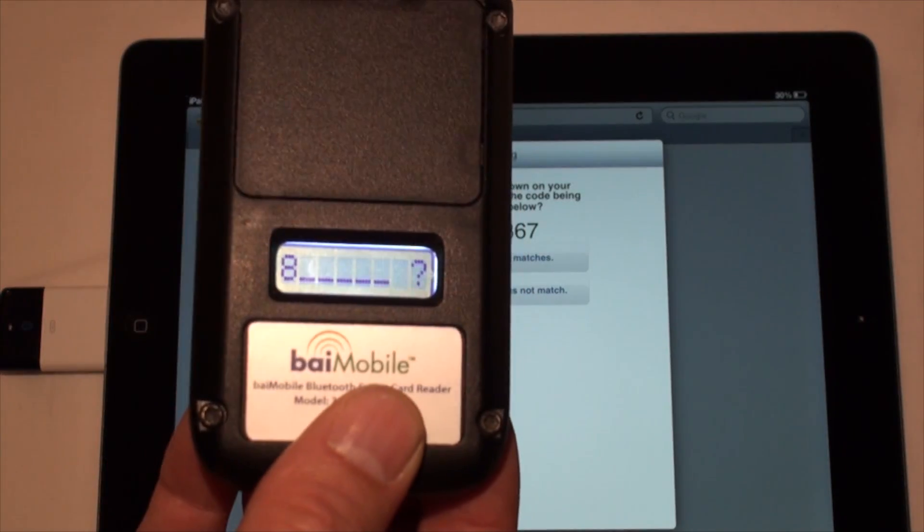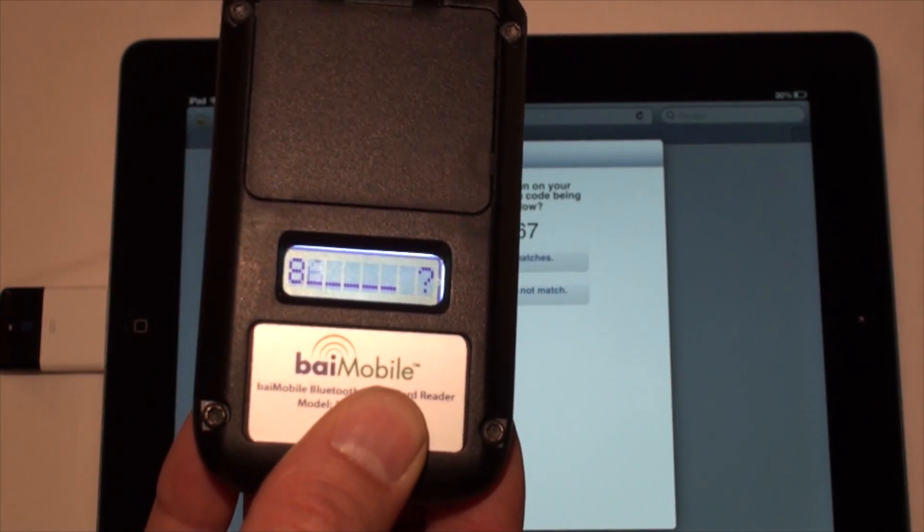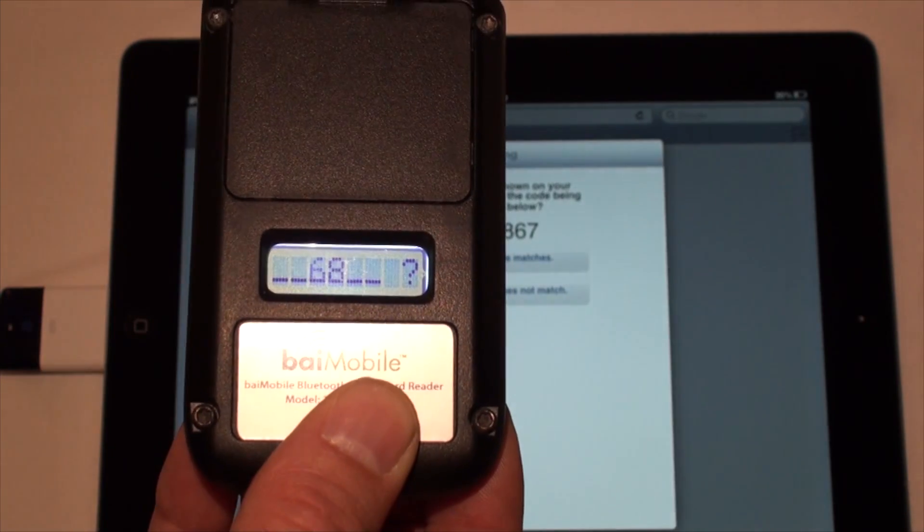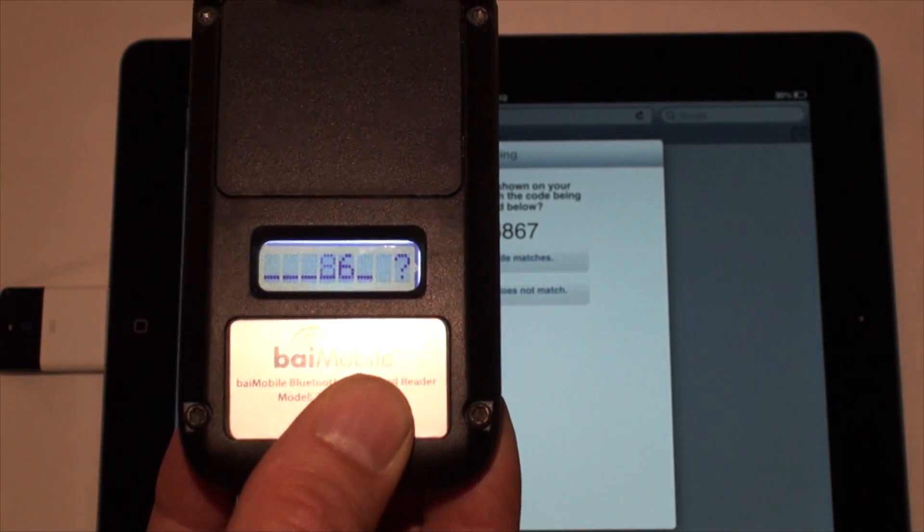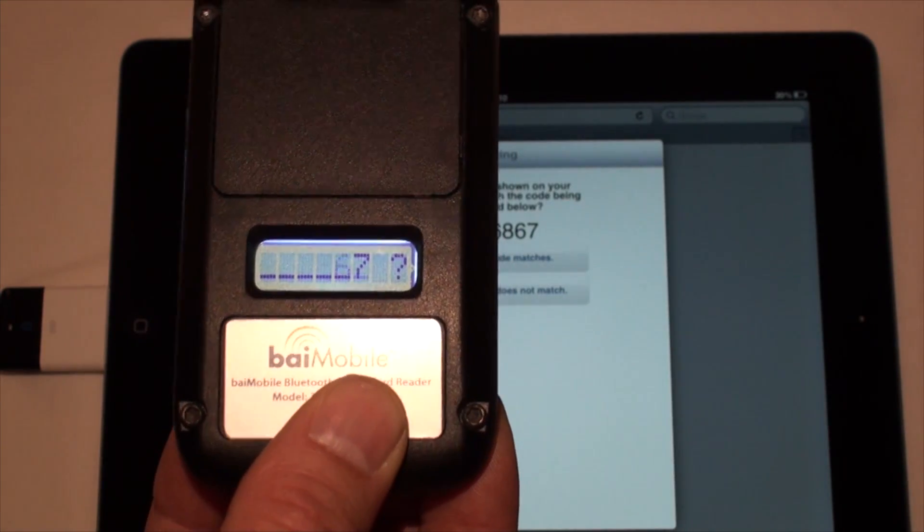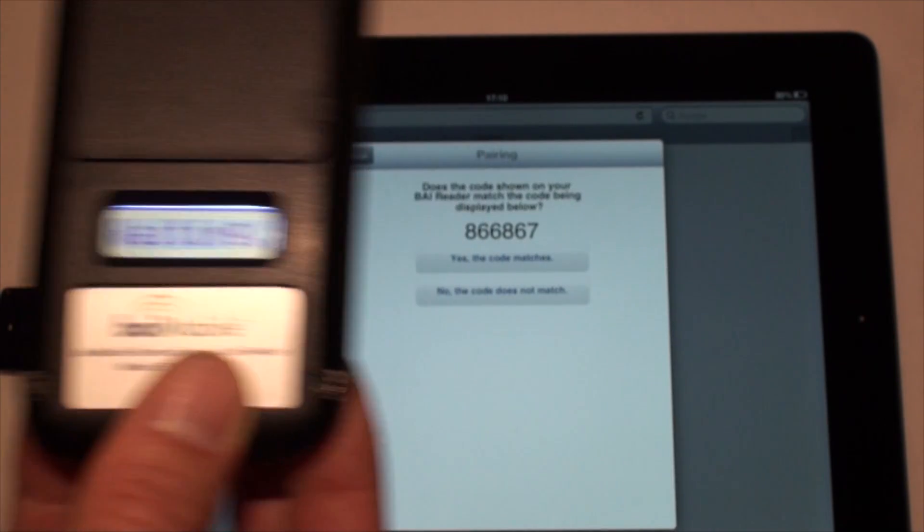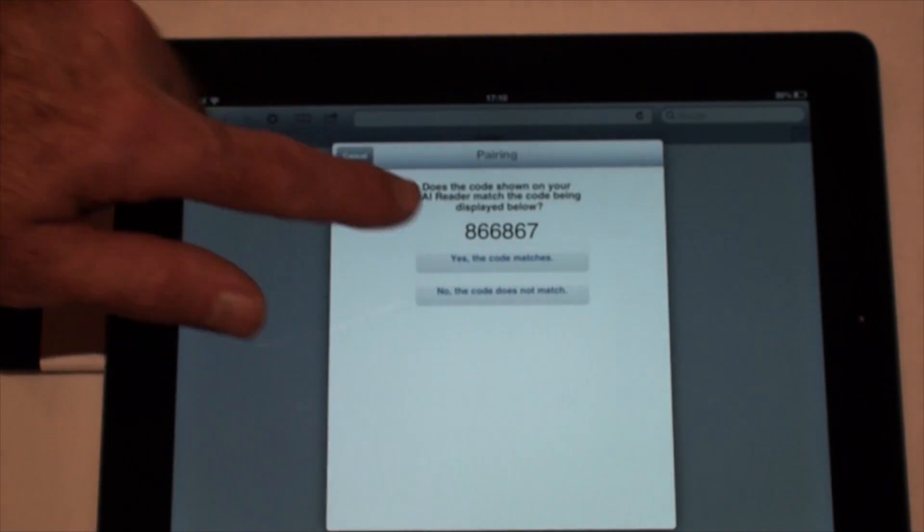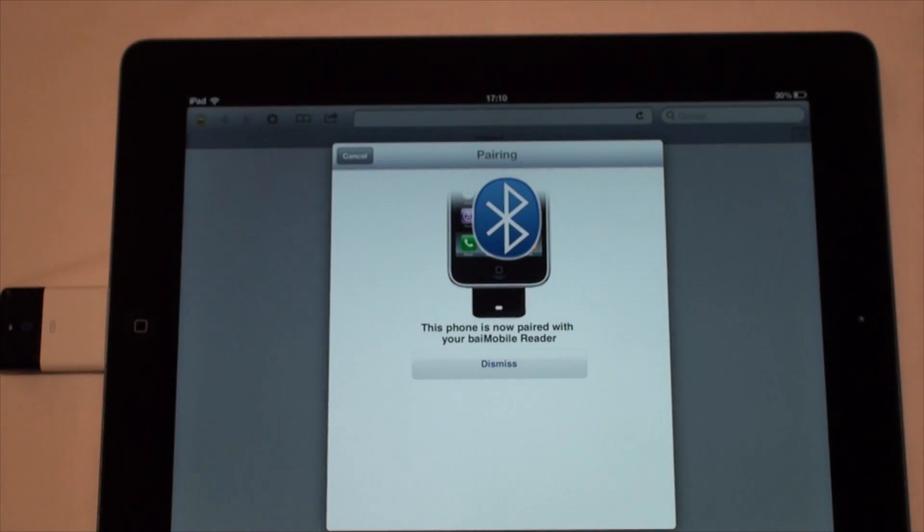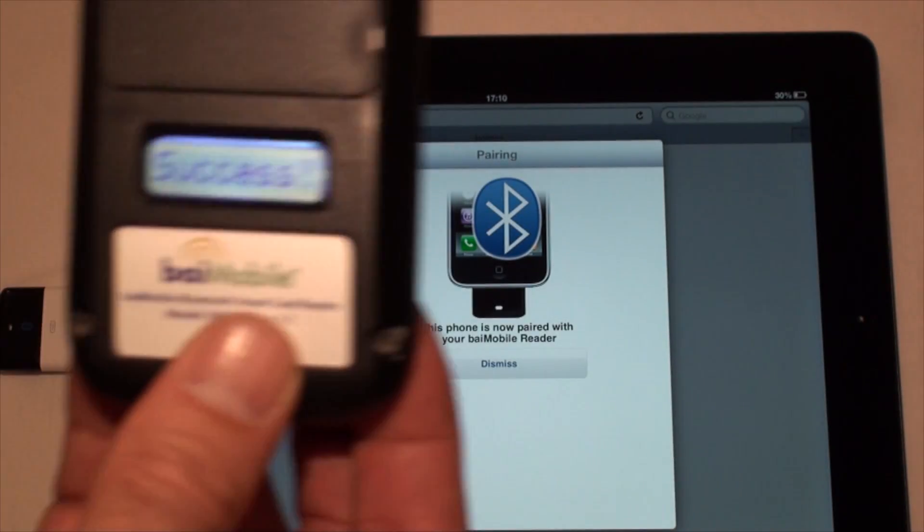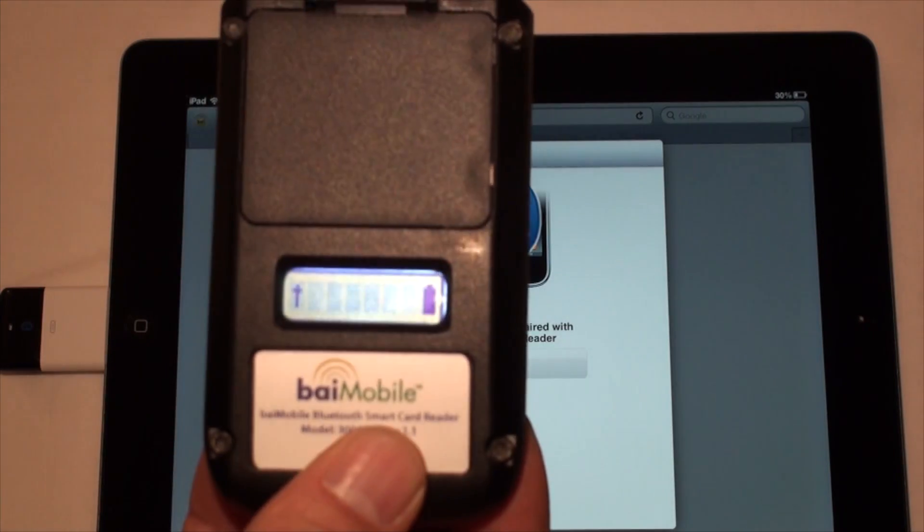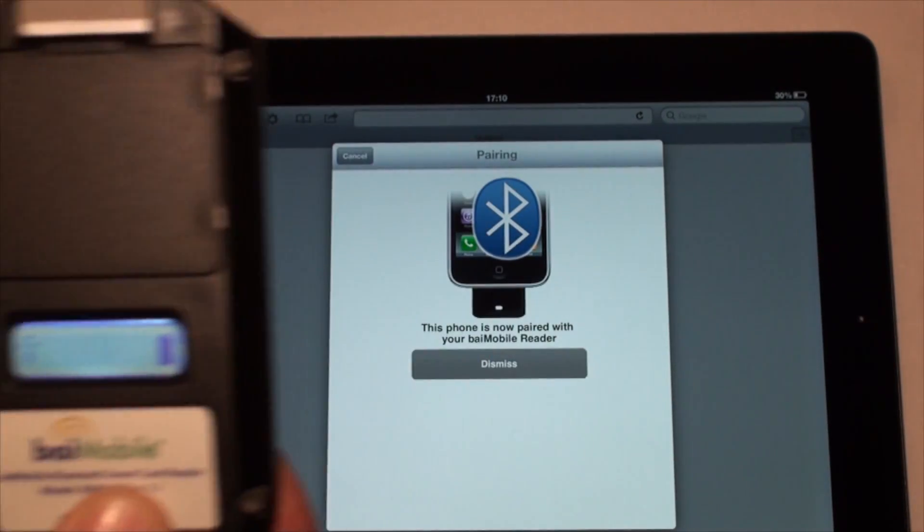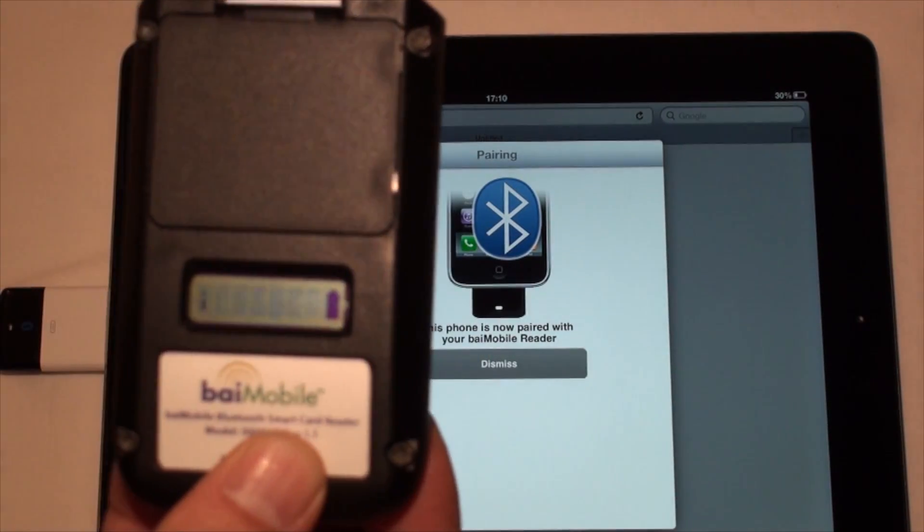Press the OK button on the reader to see each digit one by one. Confirm both security codes match. The Bluetooth reader is now paired with Bi-Mobile secure web browser.